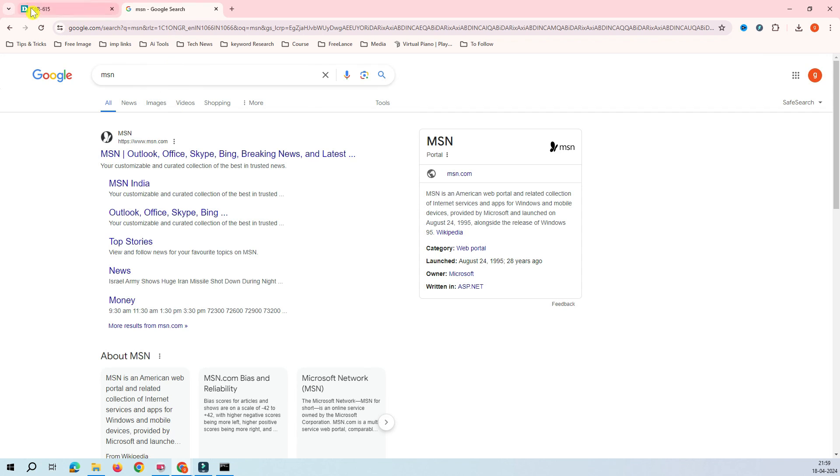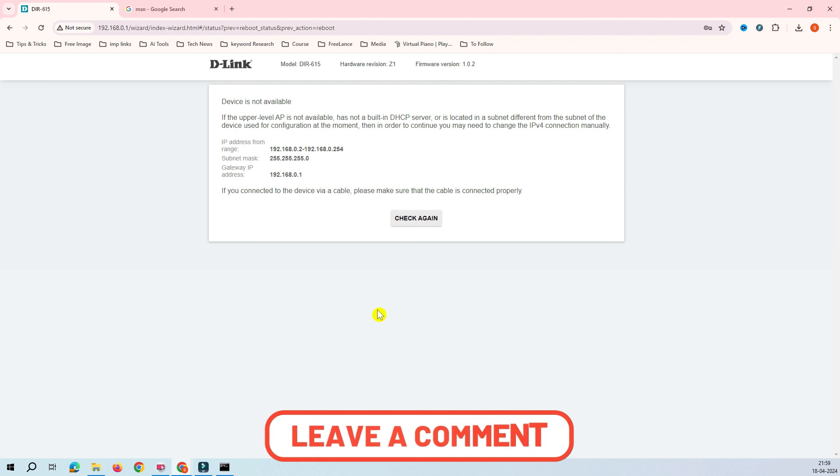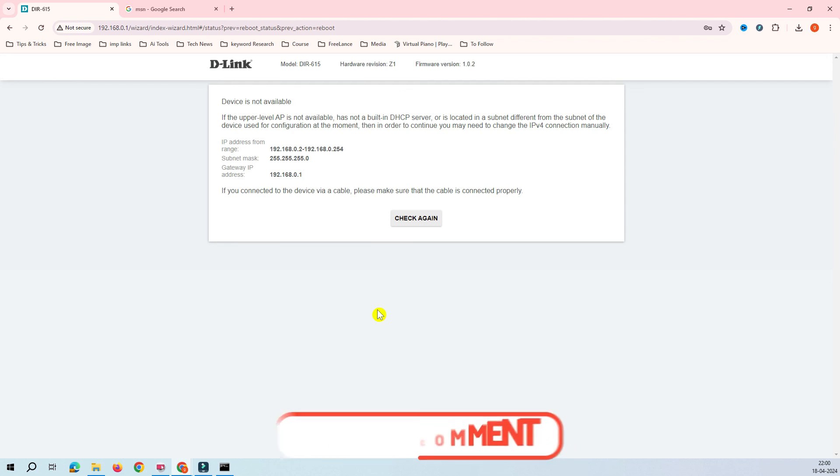This is a very cool feature which is provided by this D-Link DIR-615 router - the client mode. You can extend your wireless network into the LAN network. That's it for today's video. If you have any questions, queries or feedback related to this video, please let me know in the comment box. I will see you in the next video. Thank you very much for watching.